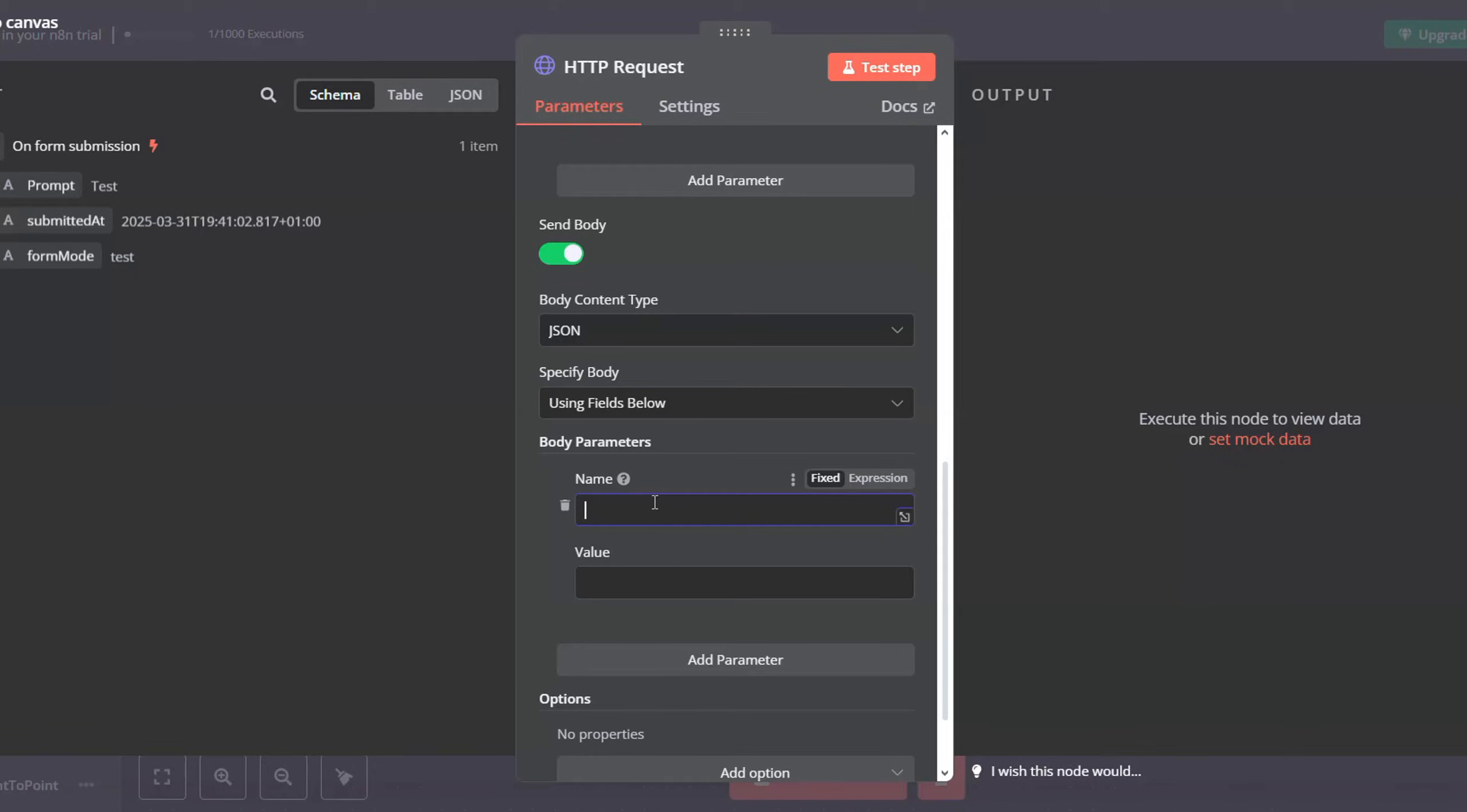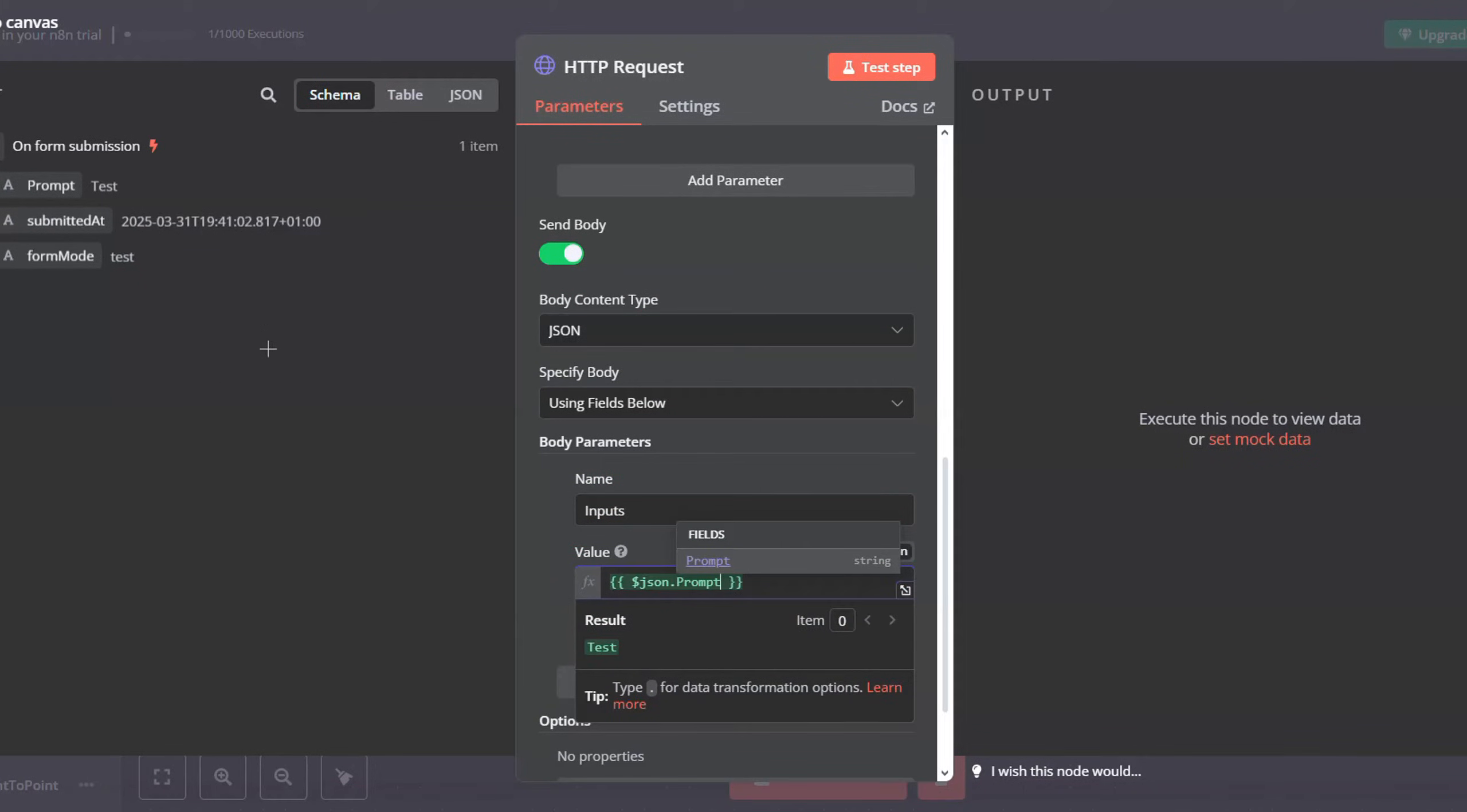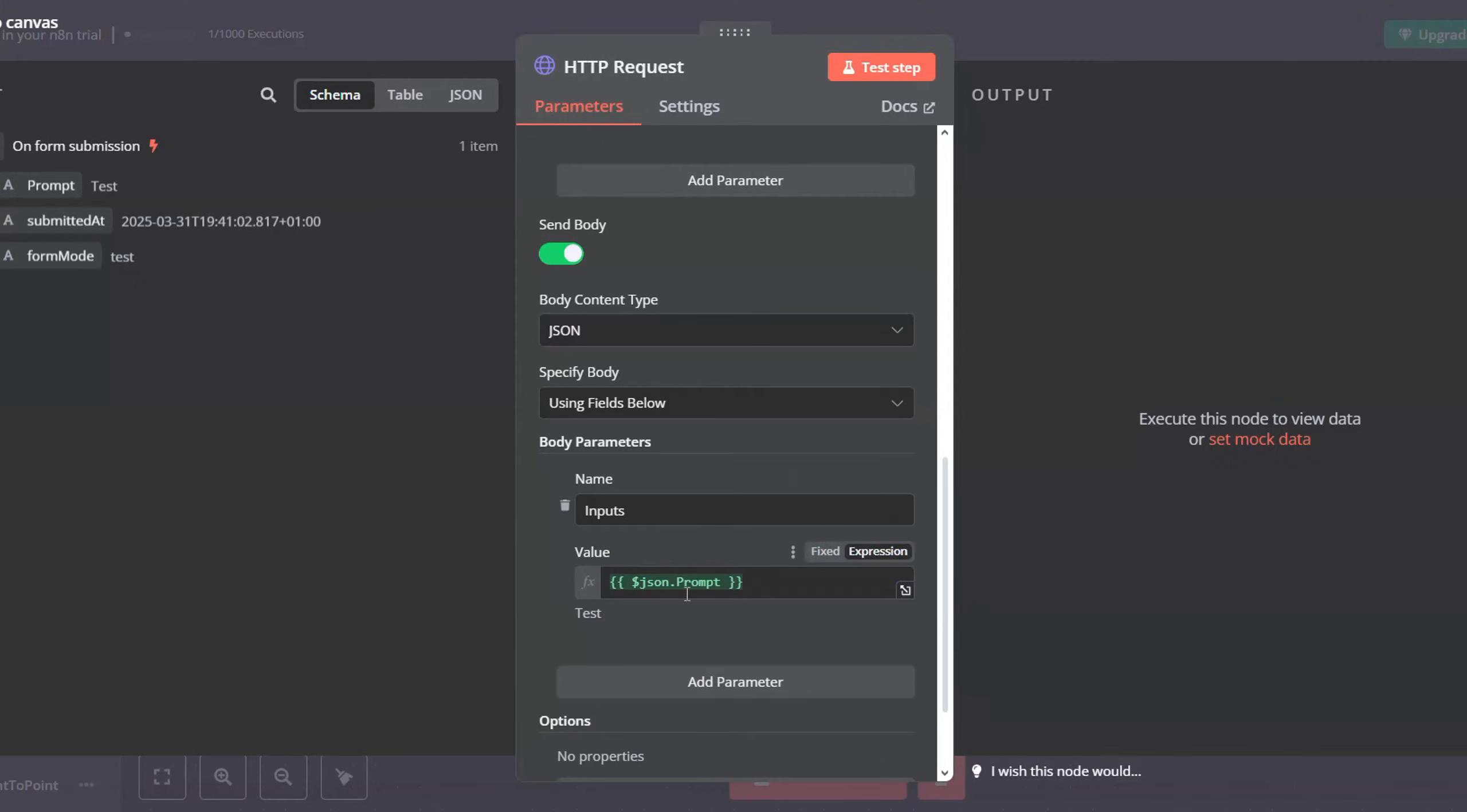Now for the body parameters, just add a new item called inputs, and then for the value just map the prompt for the user. You will find it here. Make sure to execute the form first, and then map it by dragging it and dropping it in the value. And then click save.